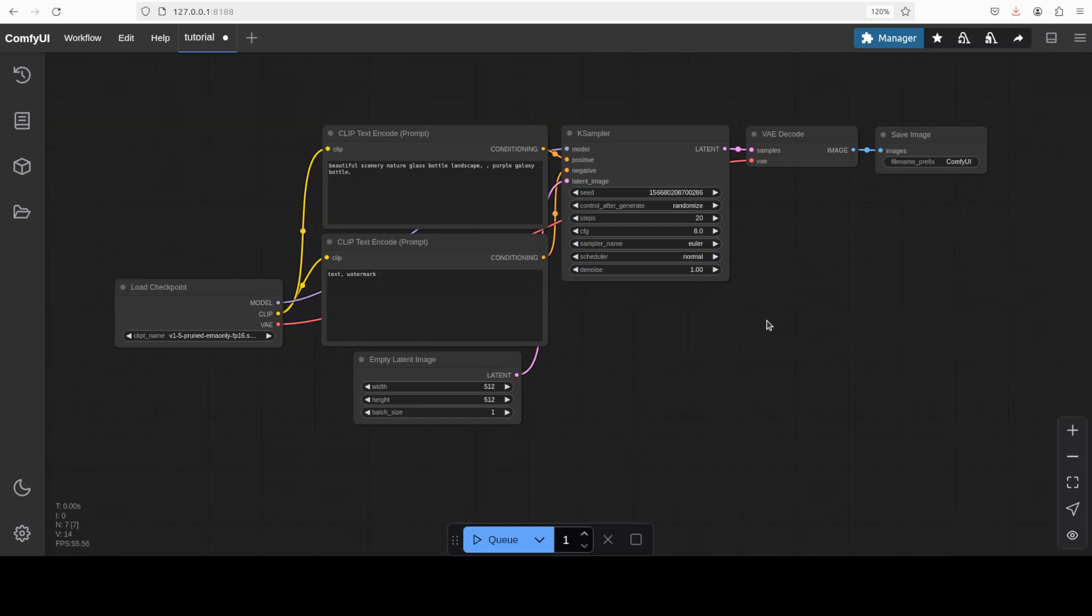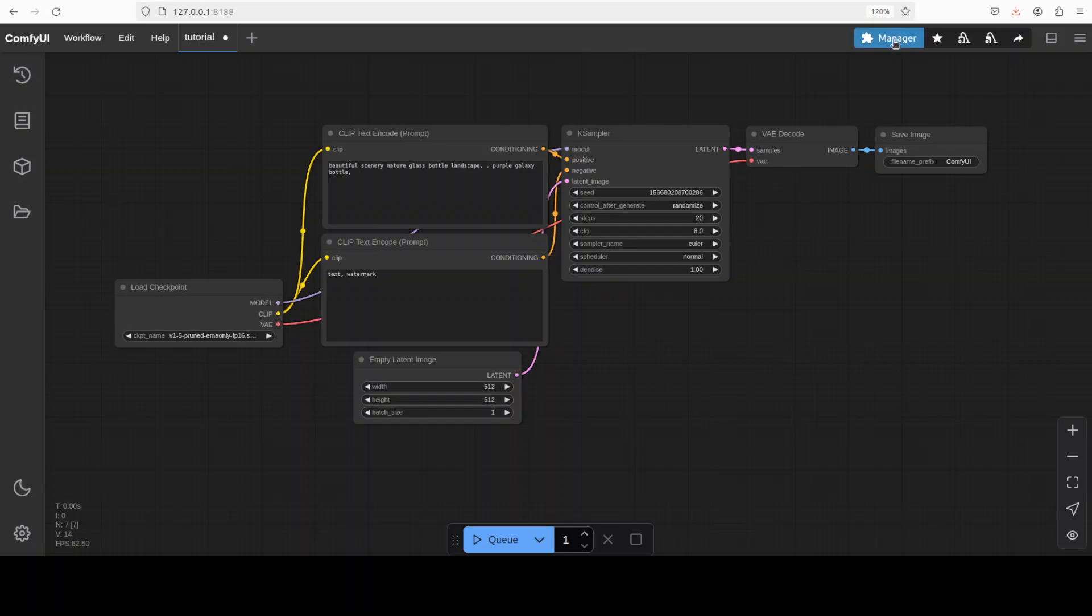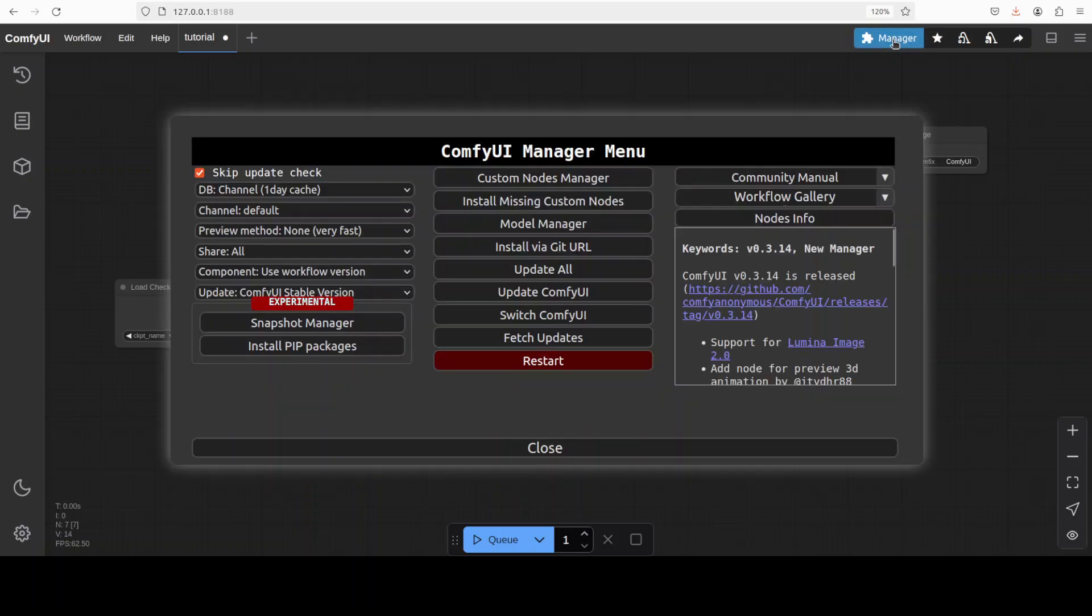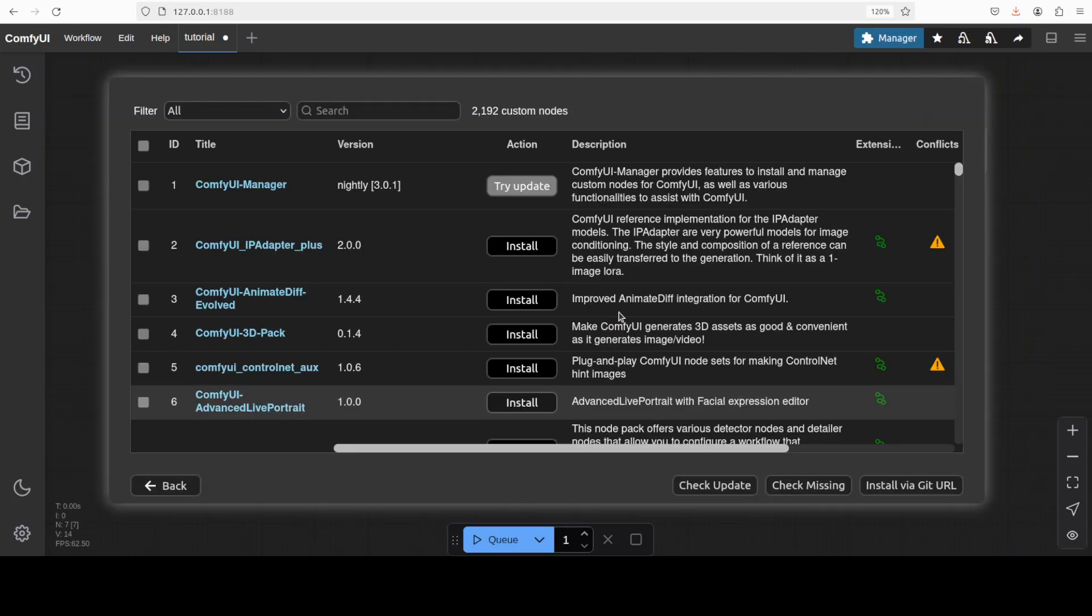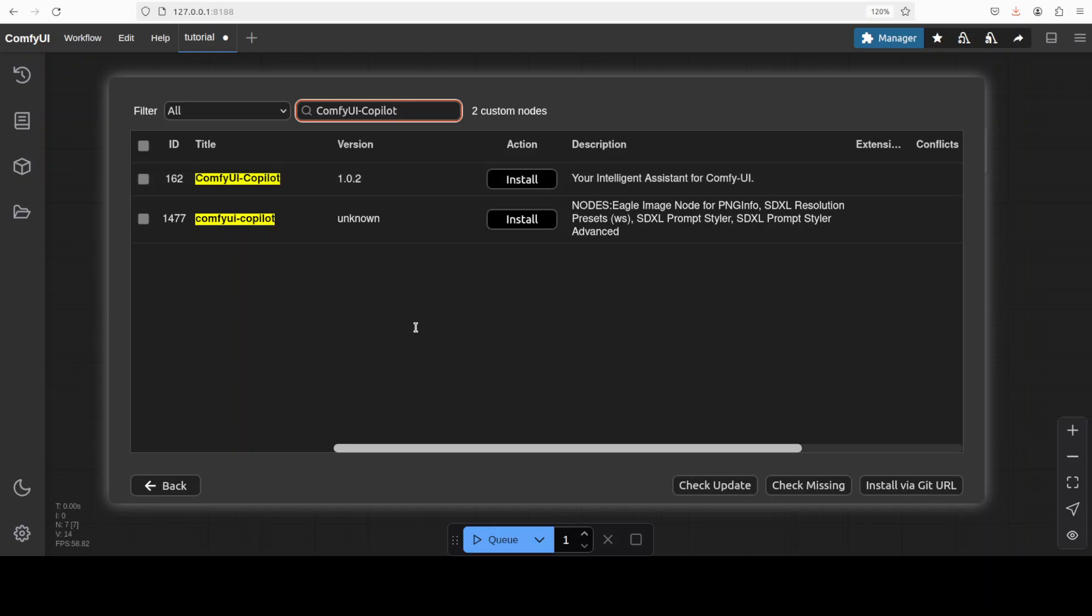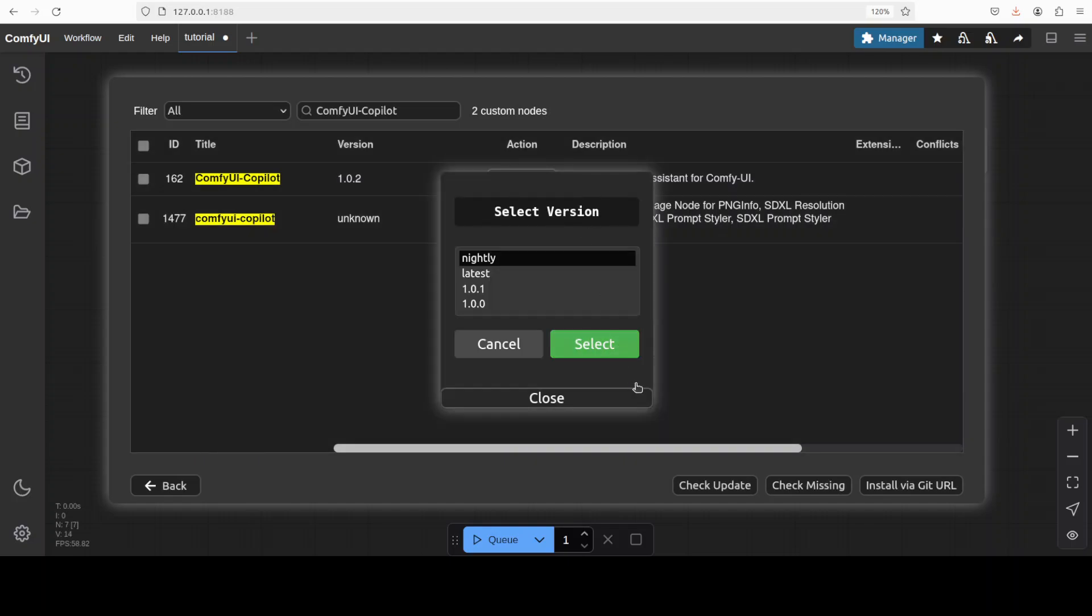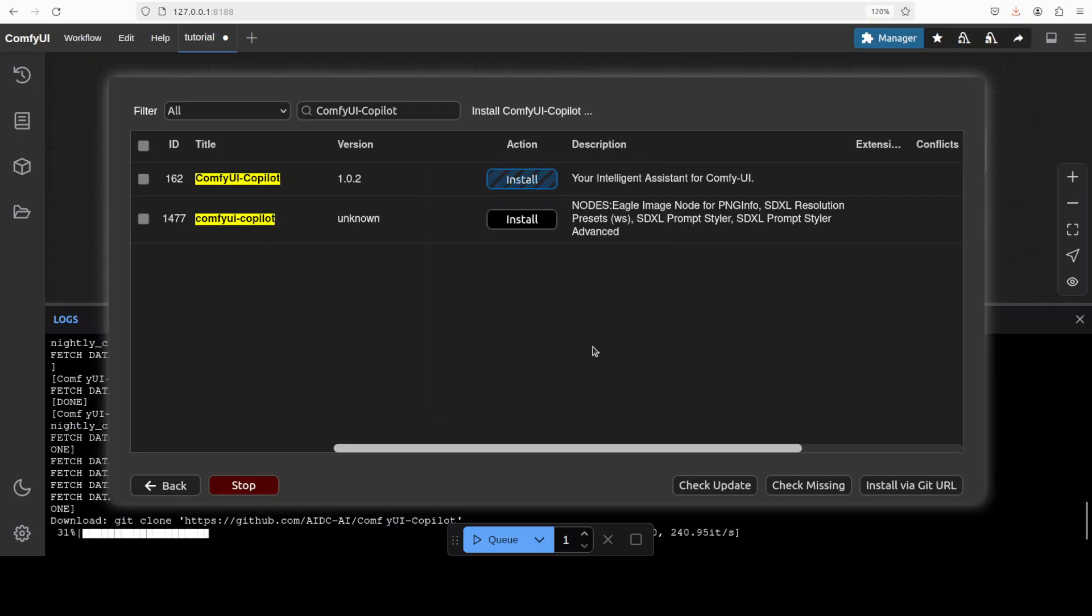You can see that my ComfyUI is running here and I have this default workflow loaded. In order to install ComfyUI Copilot, first click on this manager icon, then click on custom node manager. Once it's loaded, all you need to do is go to this search here and search for ComfyUI Copilot. You can see it's already there, so I'll just click here. Version 1.0.2 is going to install it locally. There are multiple ways of installing it—this is the easiest one.